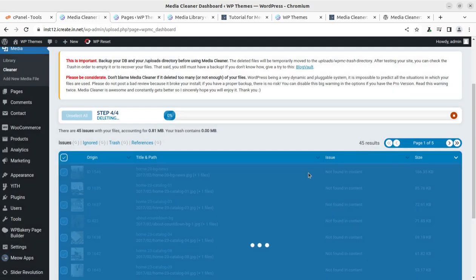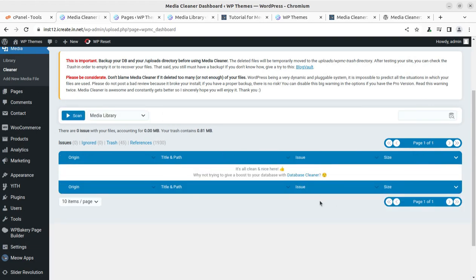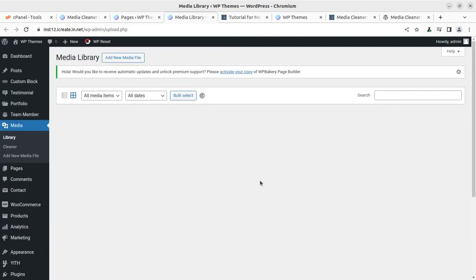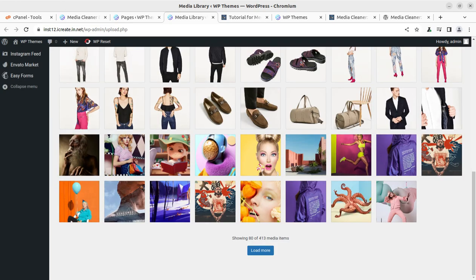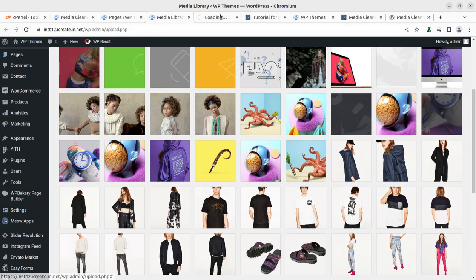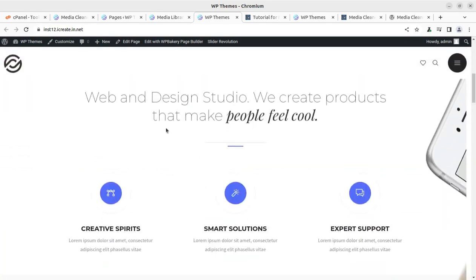We can select all by default and simply delete all the issue items in a single click, or choose one by one by checking the scan references. I am deleting all just to check whether it works fine. I have selected all and clicking OK. It is going to delete the 45 media items. Now we can refresh this page to check — 458 was earlier, and now I have only 413 media items. The 45 media items have been deleted successfully without any doubt.